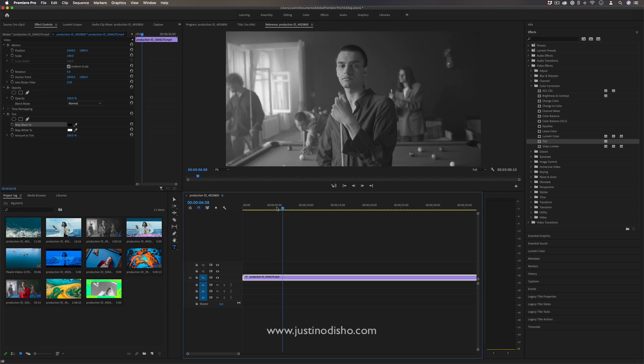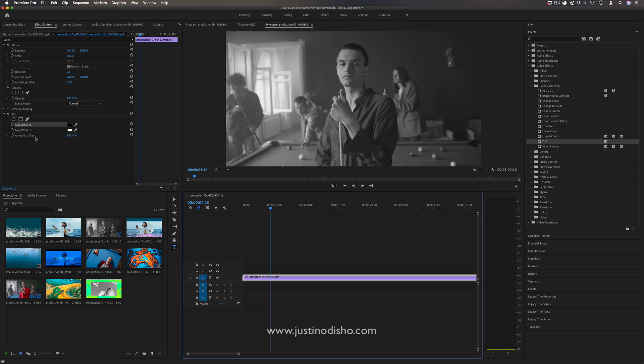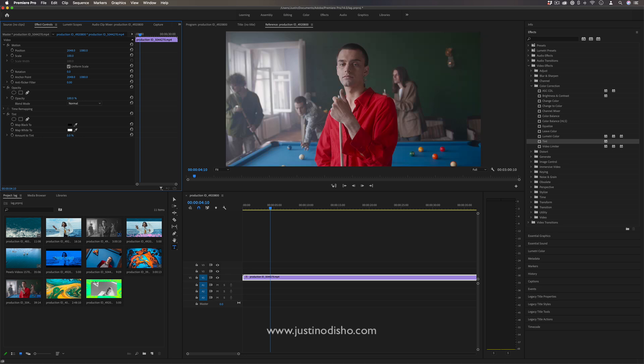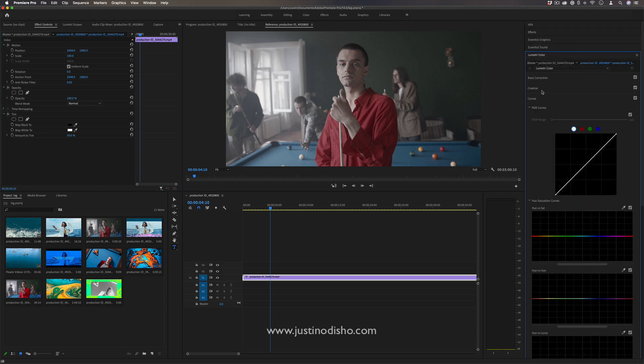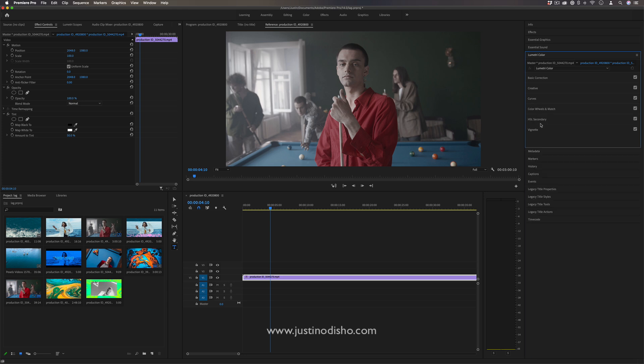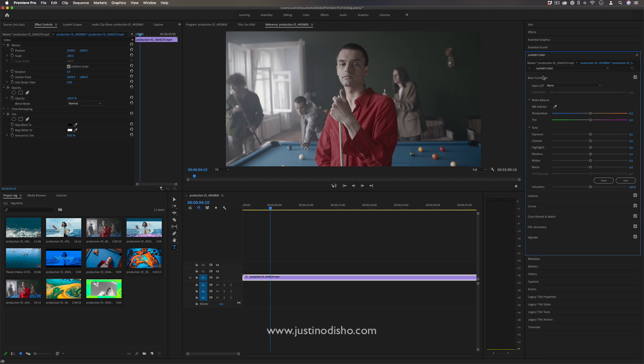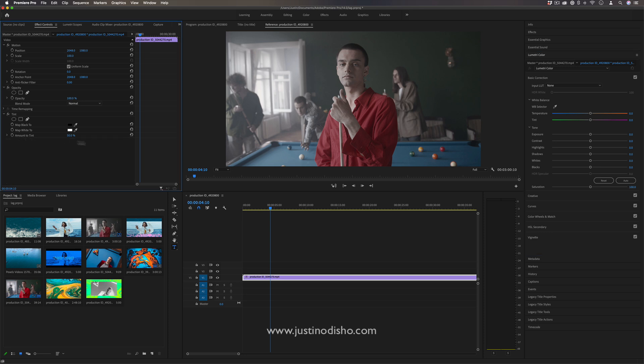You also have the amount to tint so you can go 0% all the way to 100%. So it's also another alternative way that you could kind of desaturate an image rather than going in your Lumetri color panel and doing the basic correction saturation. But the really cool part about this effect is that you can create color two-tone images.